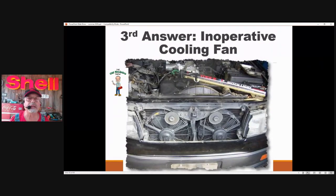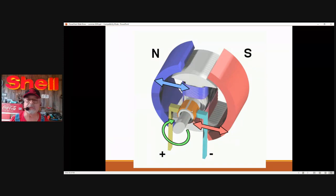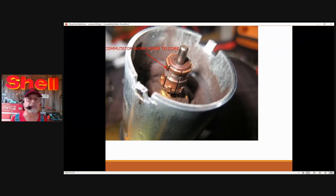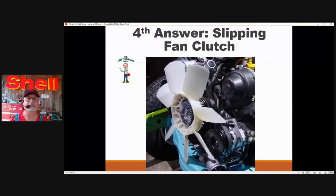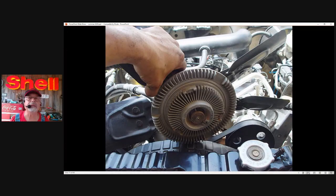Answer number three: the cooling fans. Most late model vehicles have electric cooling fans. The condenser needs to be cooled off. This vehicle has two electric cooling fans. What wears out? The brushes and the commutator — they're like a brake shoe and a rotor. The brushes are going to wear out, the commutator is going to wear out, and then these cooling fans won't work. Answer number four: a fan clutch. Some vehicles have a fan clutch — this particular one is no good because the viscous fluid has leaked out. This fan clutch is slipping; it may turn but it's not turning fast enough. It all has to do with cooling the condenser.